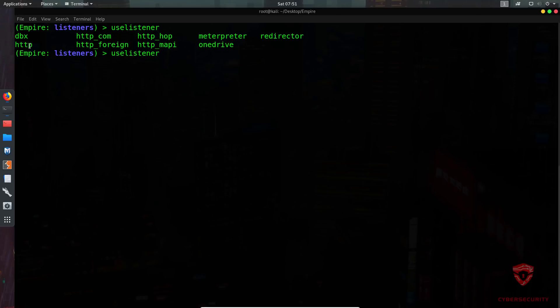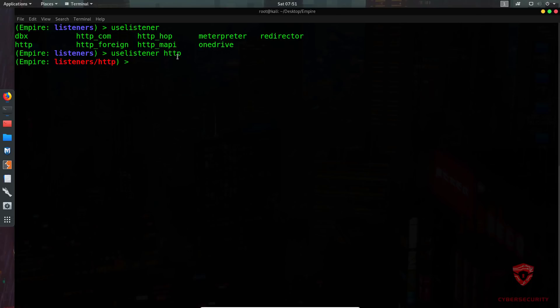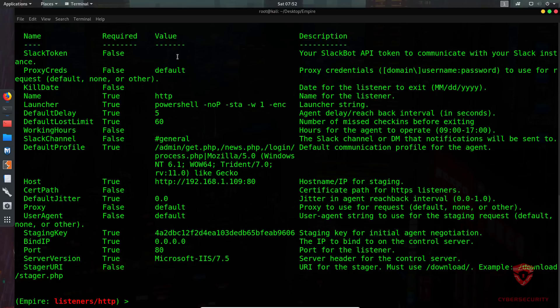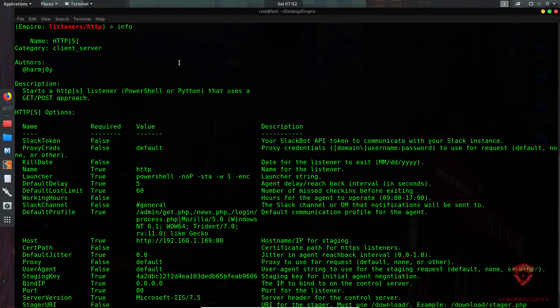I'm going to be using HTTP. When I say HTTP, the listener by default will be set up on port 80. If you have Apache or any web server running on port 80, make sure to disable it because it will interfere with connections. You can also customize the port. So I'll type 'use listener http' and then type 'info' to view the options for this listener.